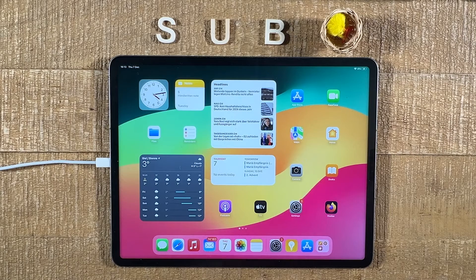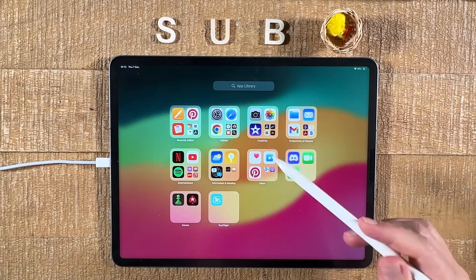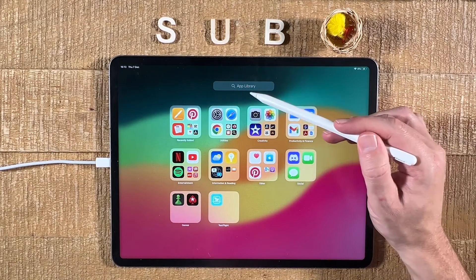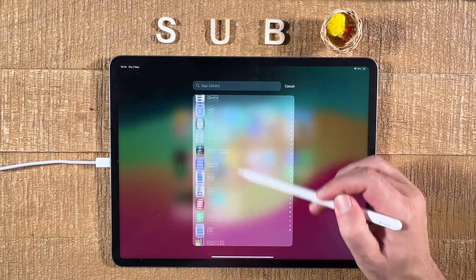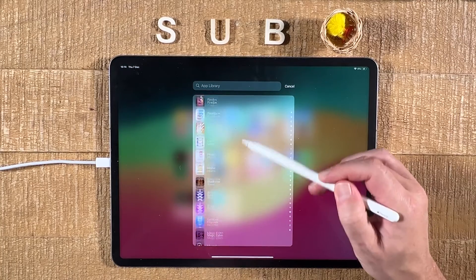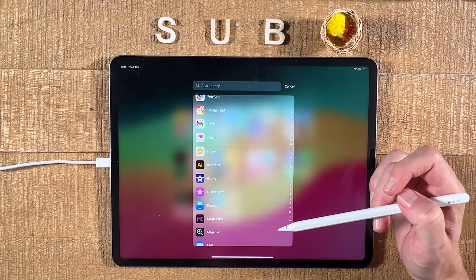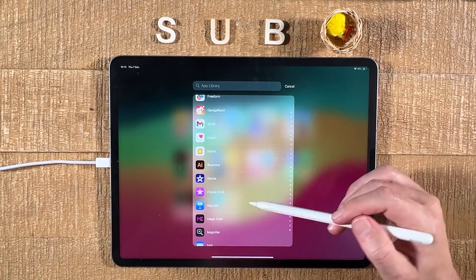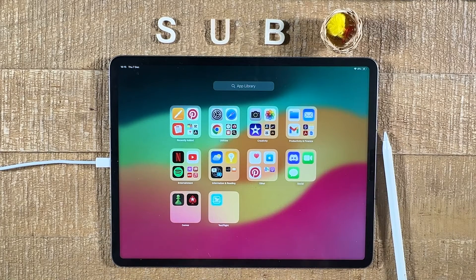Last but not least, instead of doing all this, you might also want to consider the following tip: swipe all the way to the last home screen and you will get to the App Library screen. If you tap on the search field at the top, you will actually get an alphabetically sorted list of all the applications on your iPad. So if you just care about finding apps more easily, consider going to the App Library and opening the desired app from there.